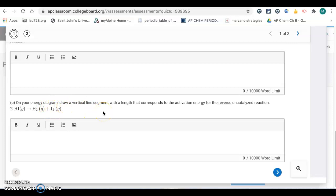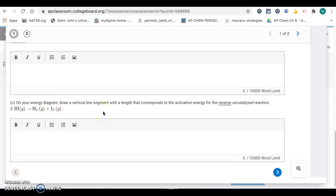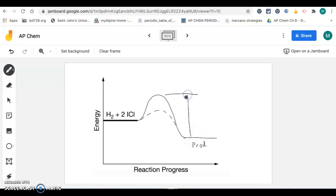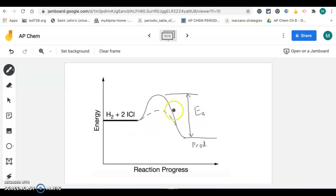Then letter C, on your energy diagram, draw a vertical line segment with a length that corresponds to the activation energy for the reverse uncatalyzed reaction. So the activation energy for the forward reaction is from the height of the reactants to the top of the activation energy barrier. Now, if we're talking about the reverse uncatalyzed reaction, it's going to be from the level of our products to the top of that activation energy barrier. So this vertical line segment would be the activation energy for the reverse reaction.